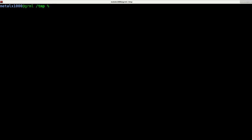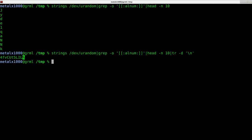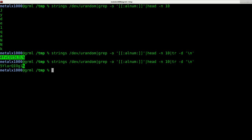Now, again, we want this to be 10 characters long. So running that command again, this time putting it into head, but instead of characters, we're going to say dash N10 for 10 lines, because we're getting one character on each line in this case. There we go. We got 10 individual characters. What we can do now is use tr-d to delete, and what are we going to delete? Inside quotations, we're going to say backslash N, meaning remove all new lines, and there we go. We can see that we got a 10-character randomly generated alphanumeric word that we just created.